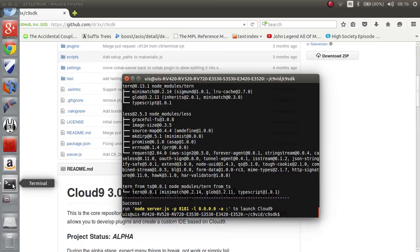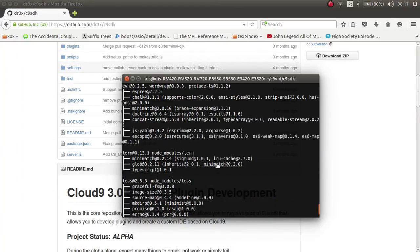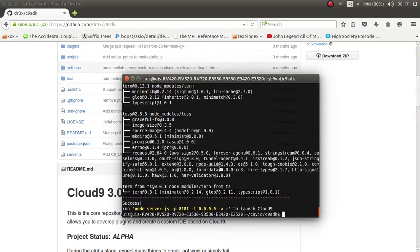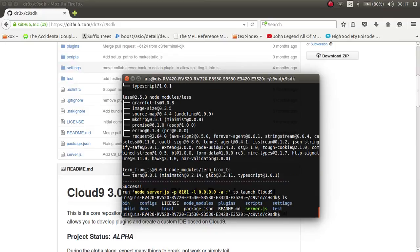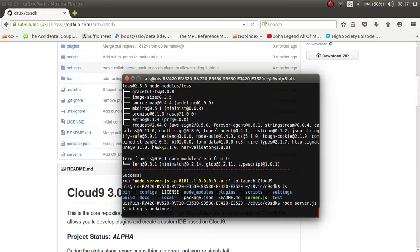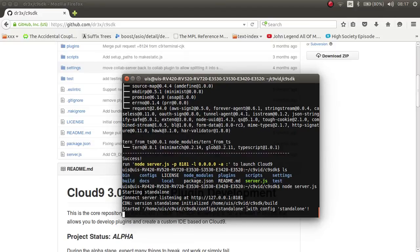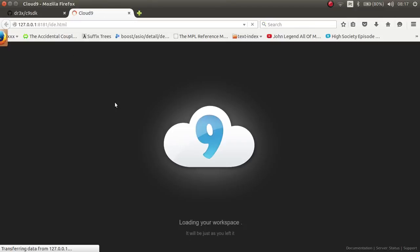It just finished downloading and installing. Now I can run the script with node server.js and it's working right now.